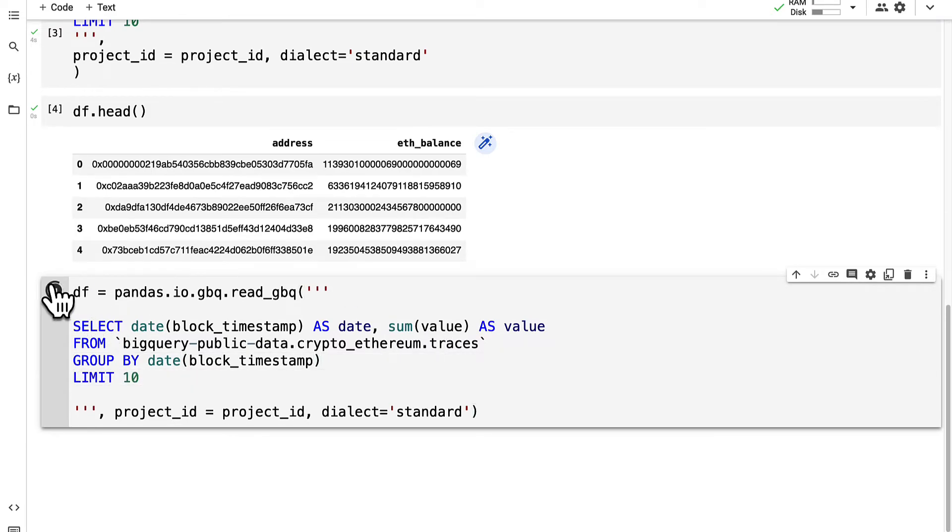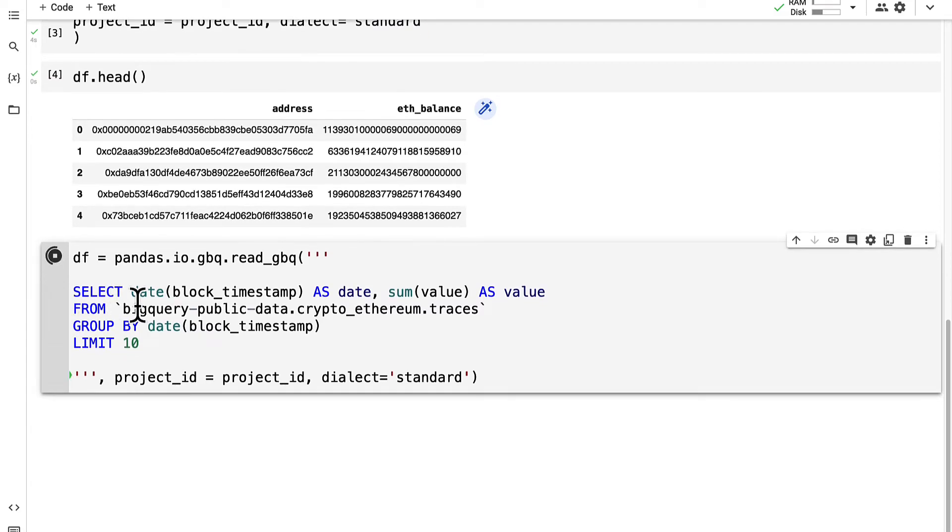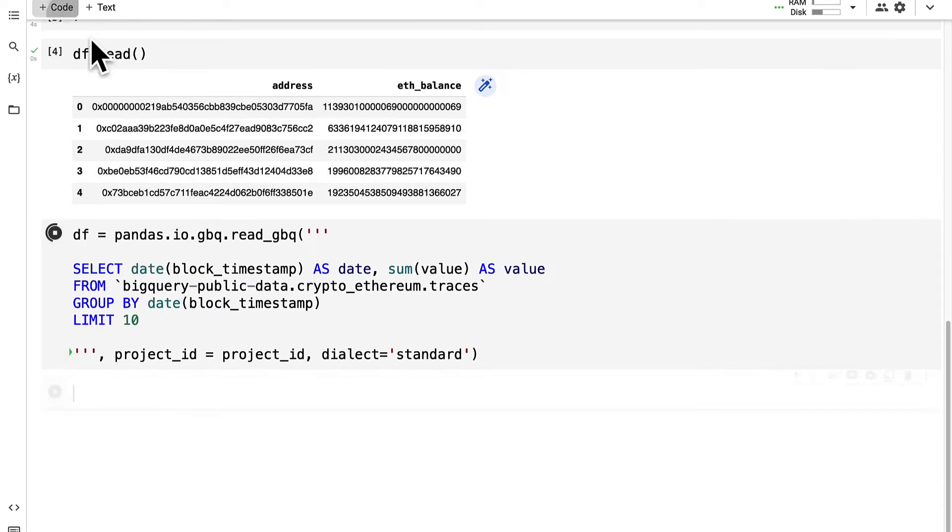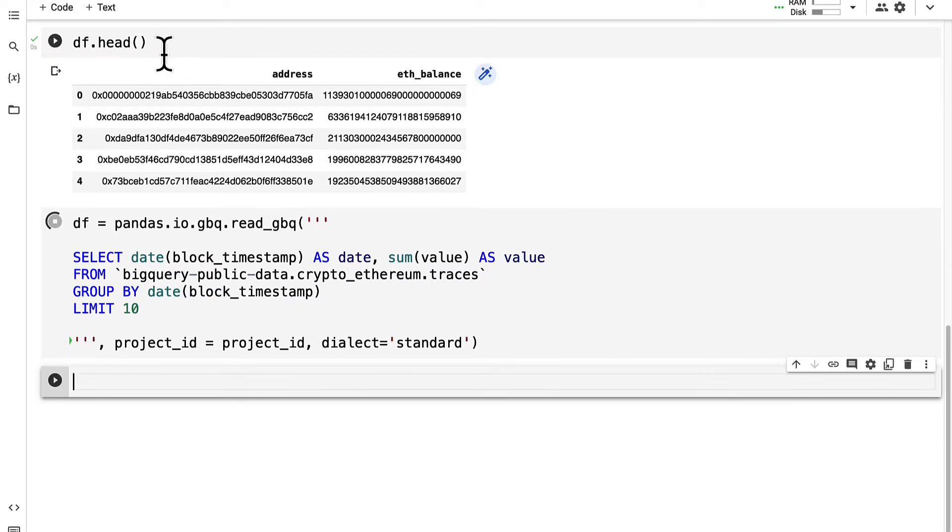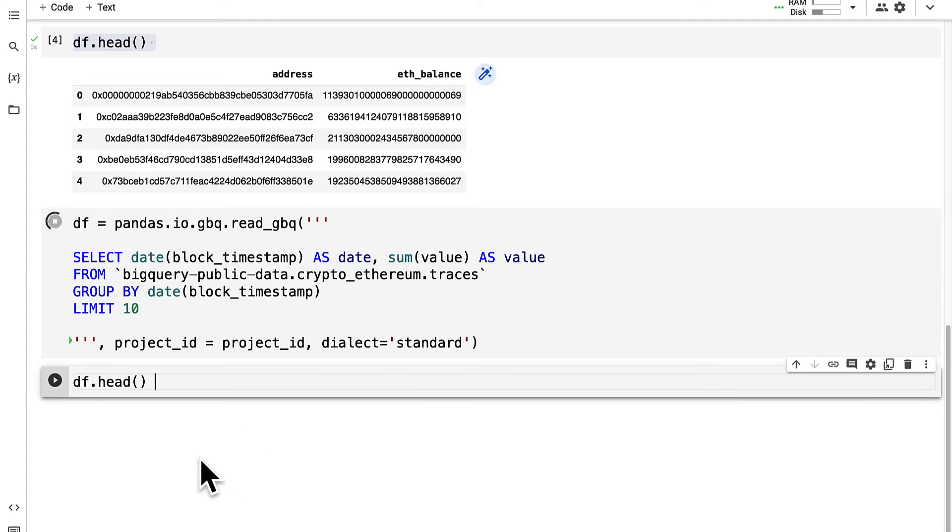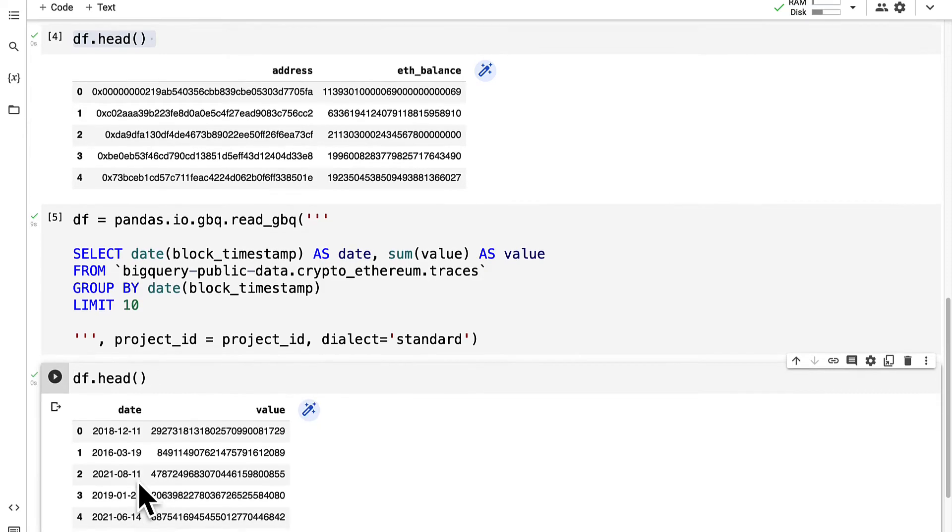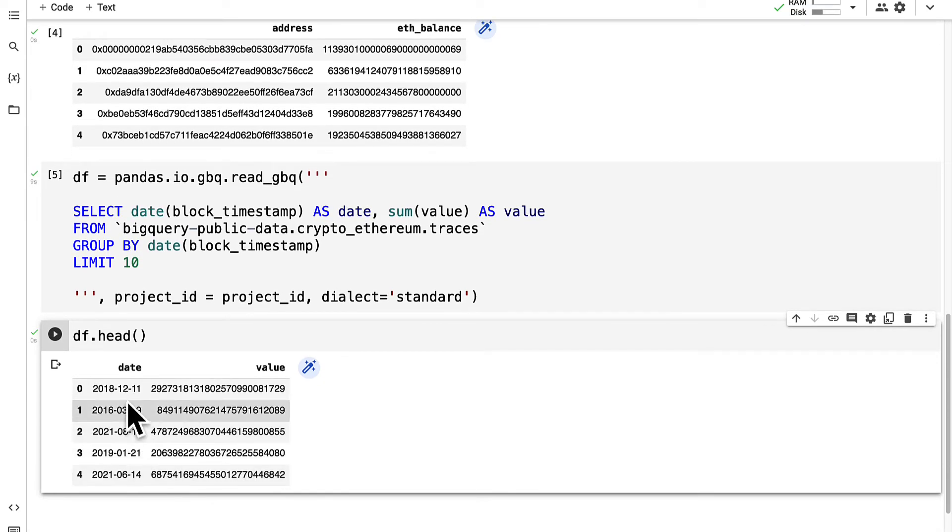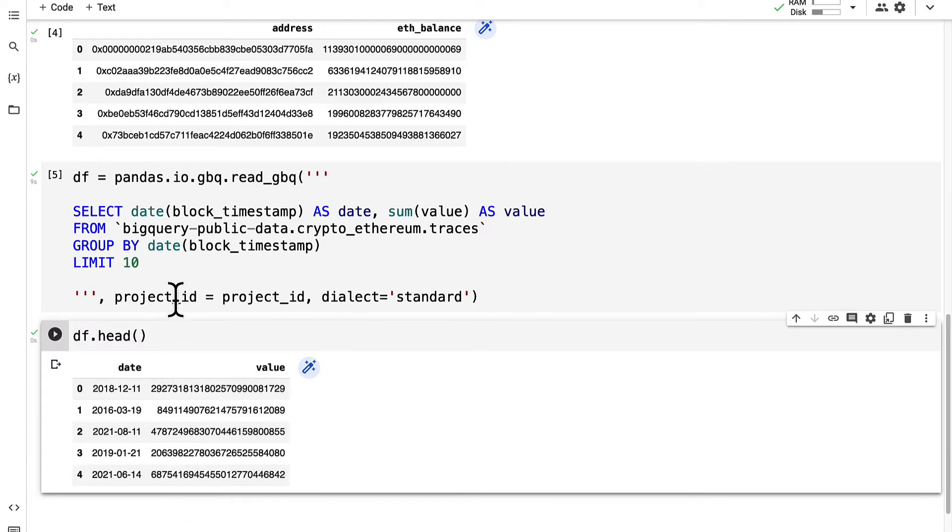Then we can run this code cell and that is going to run our query. Once the query is run we can then call df.head to inspect the first five results. We get our first five results where we have the date followed by the value on that date.